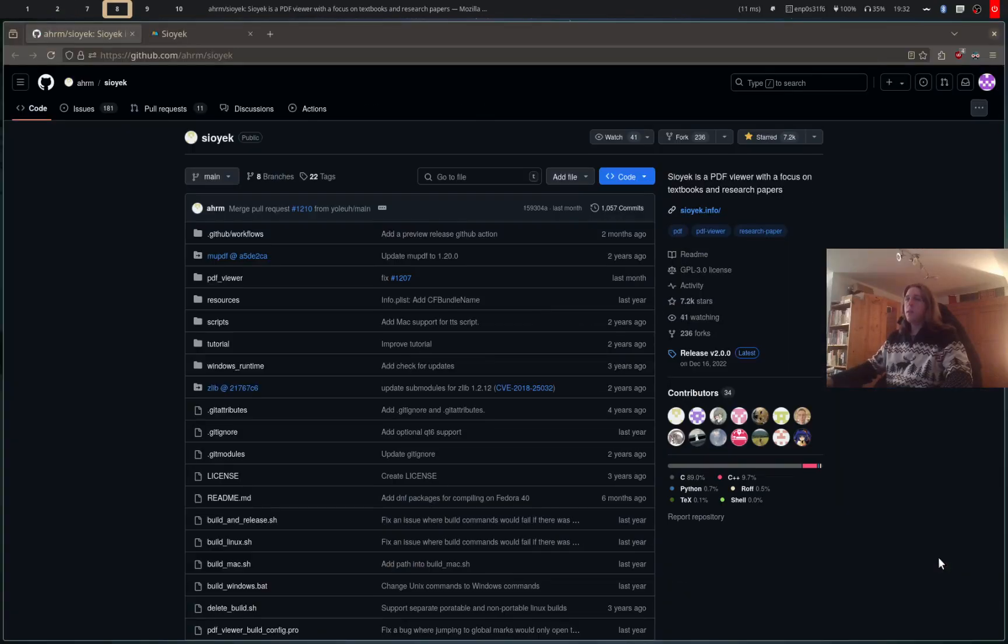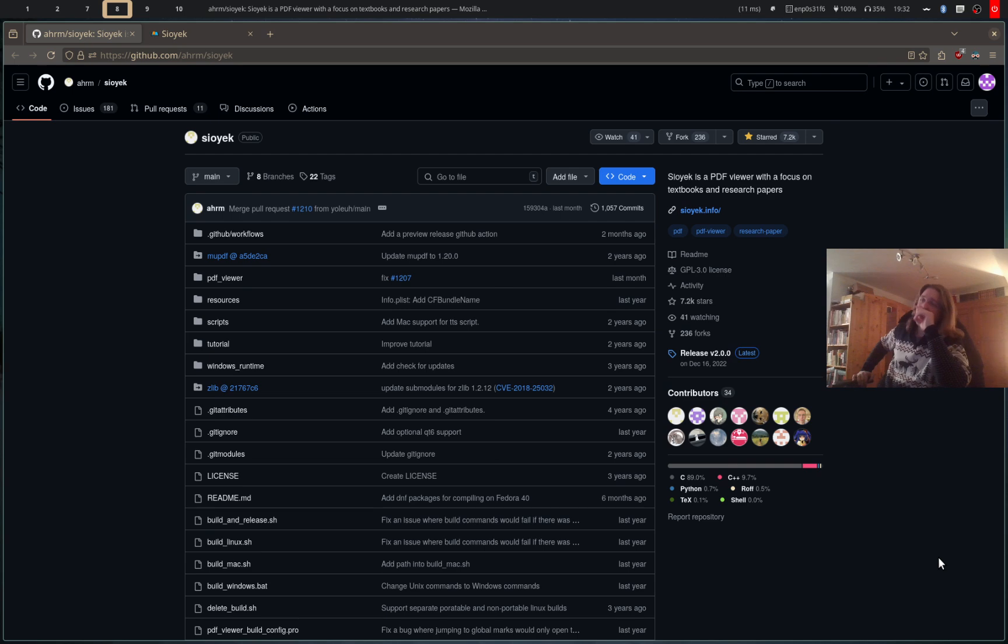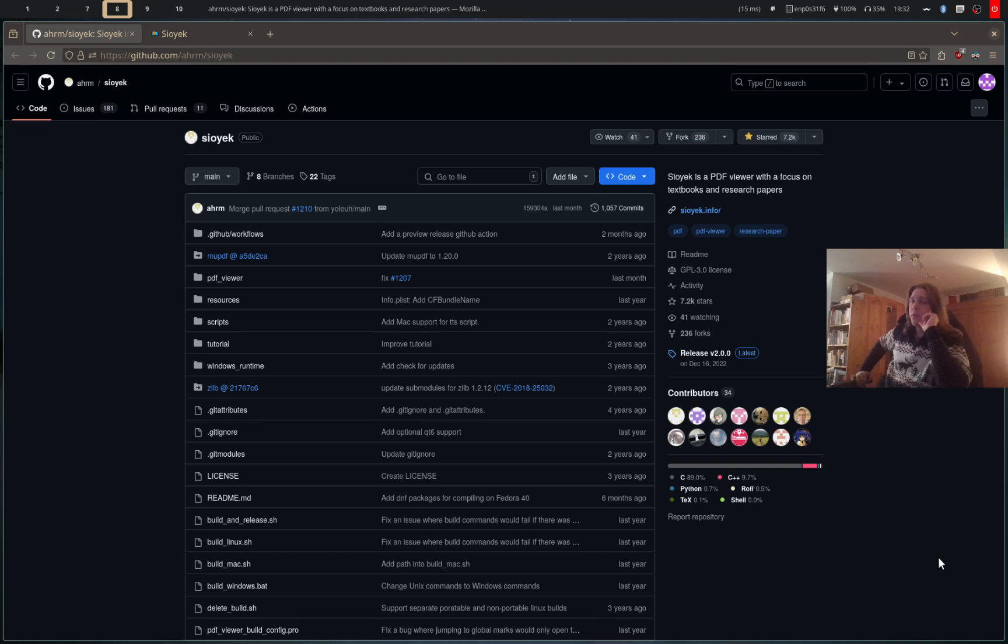Hello people, I got something to tell you about again. Today it's Sioyek, my new favorite PDF viewer. Friendship ended with Zathura, now Sioyek is my best friend.